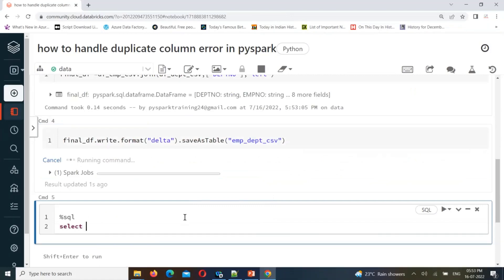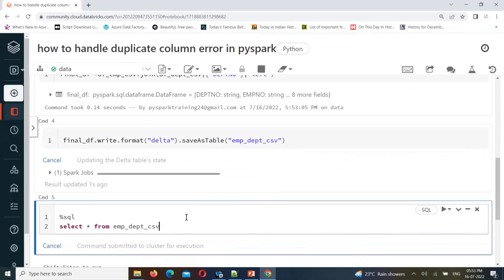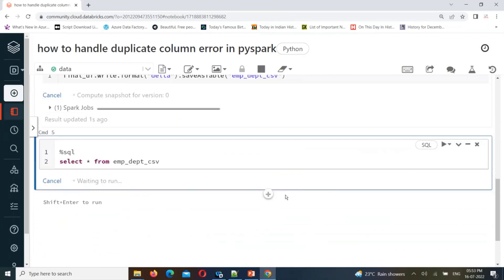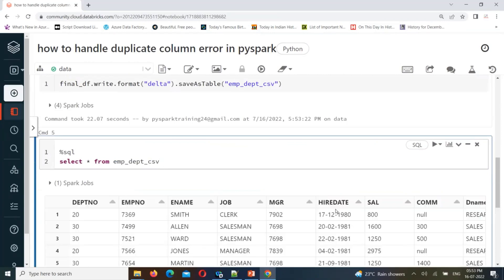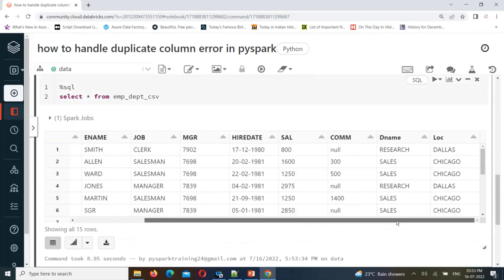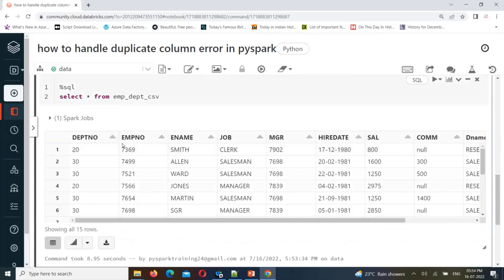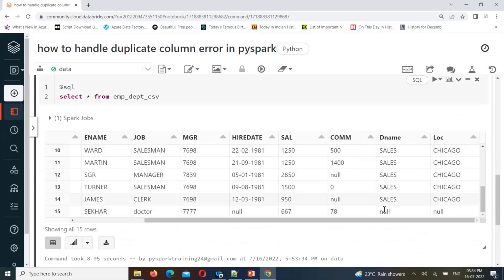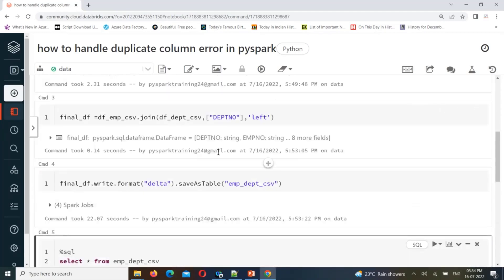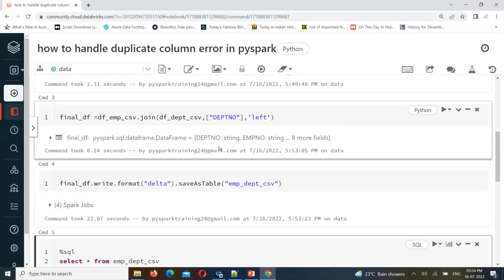I can show you that after creation you can find the table with all columns. The table has been created successfully. You can see this is the left DataFrame's column, and the right DataFrame's duplicate column is not present. That data is null for the right side, but it is taken. This is how we can overcome these kinds of exceptions or errors.